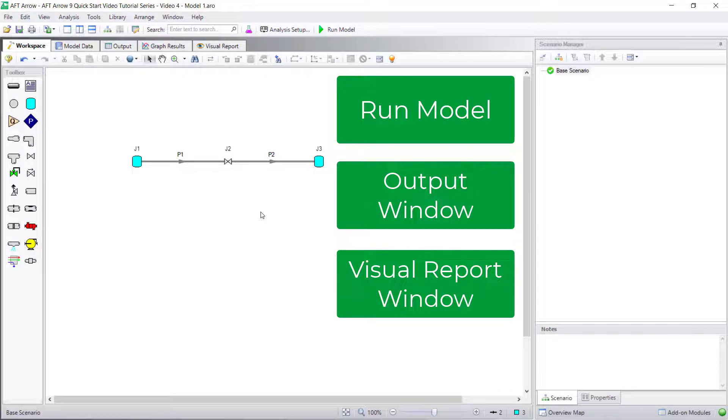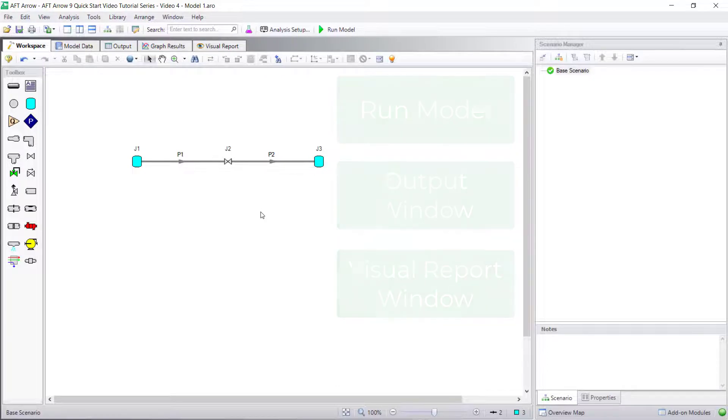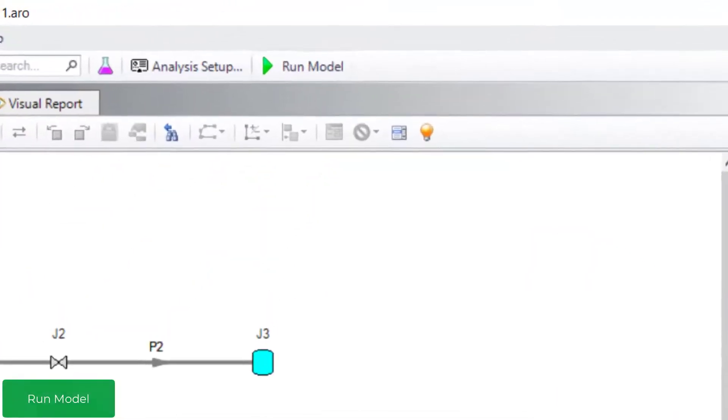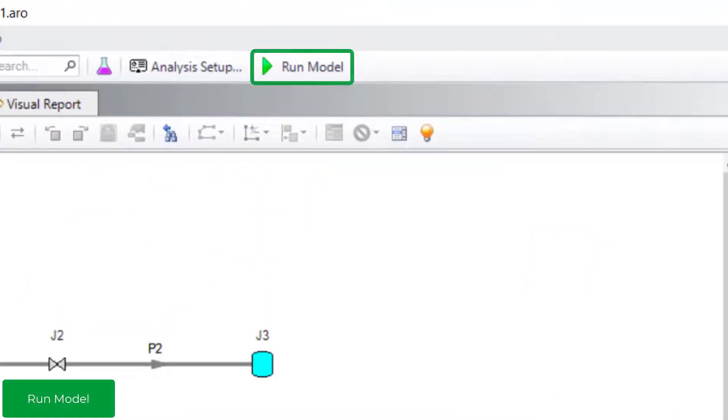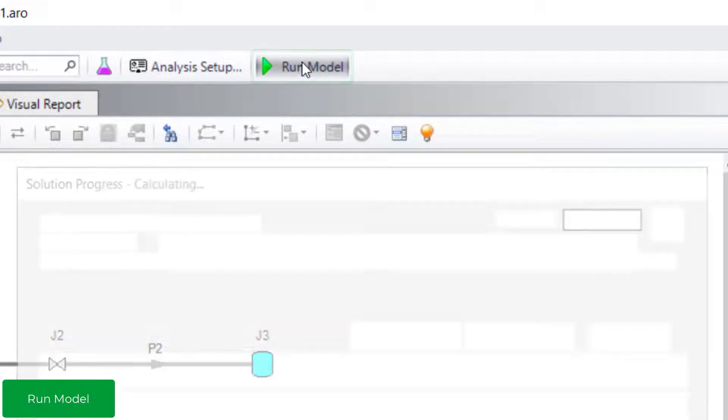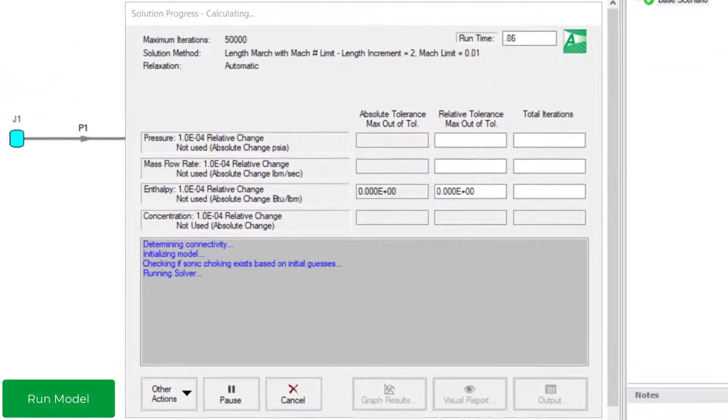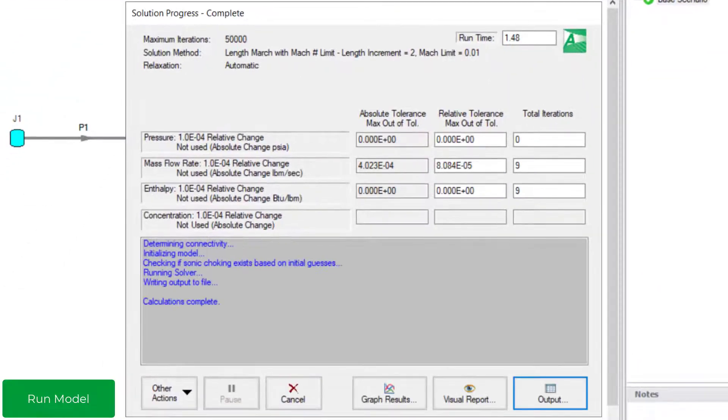When a model is ready to run, click the Run Model button on the toolbar to run the model and calculate results. The Solution Progress window will appear and shows information about the solver's progress as it approaches a flow solution.